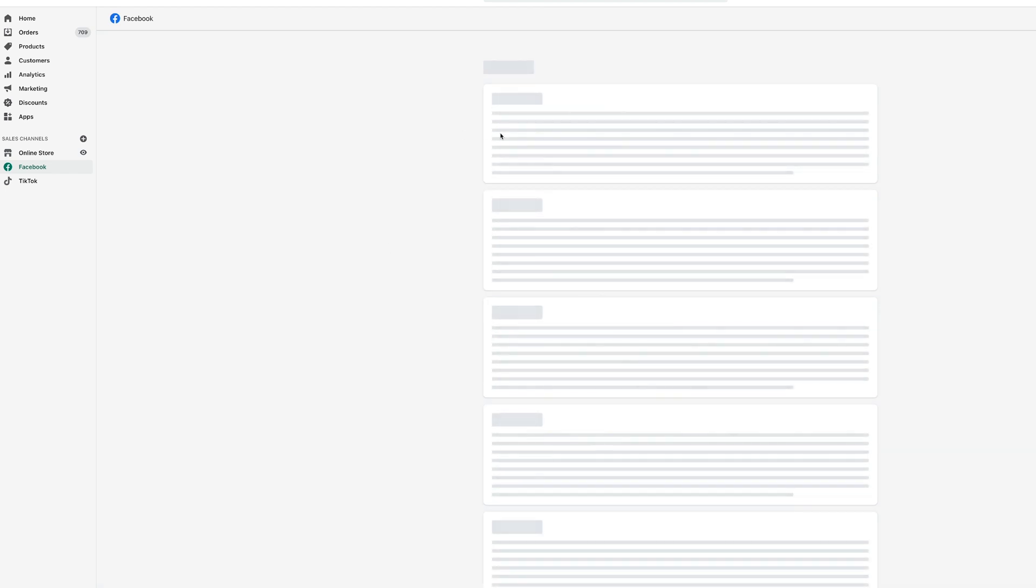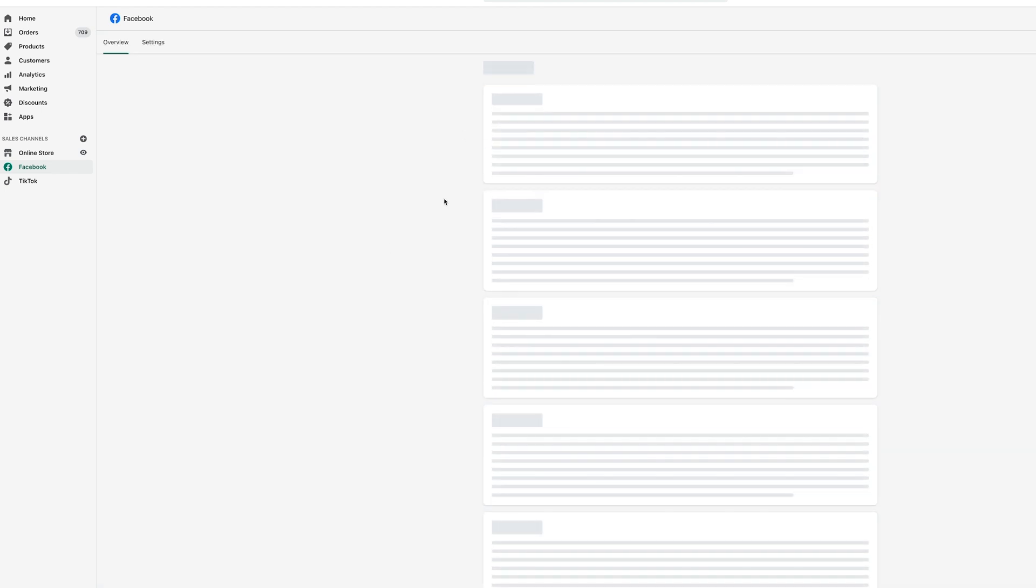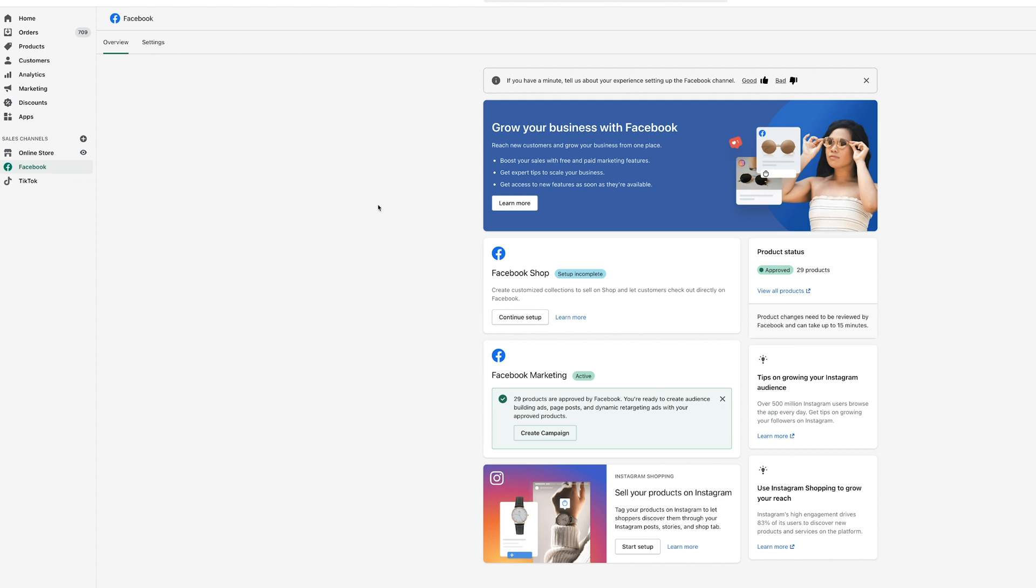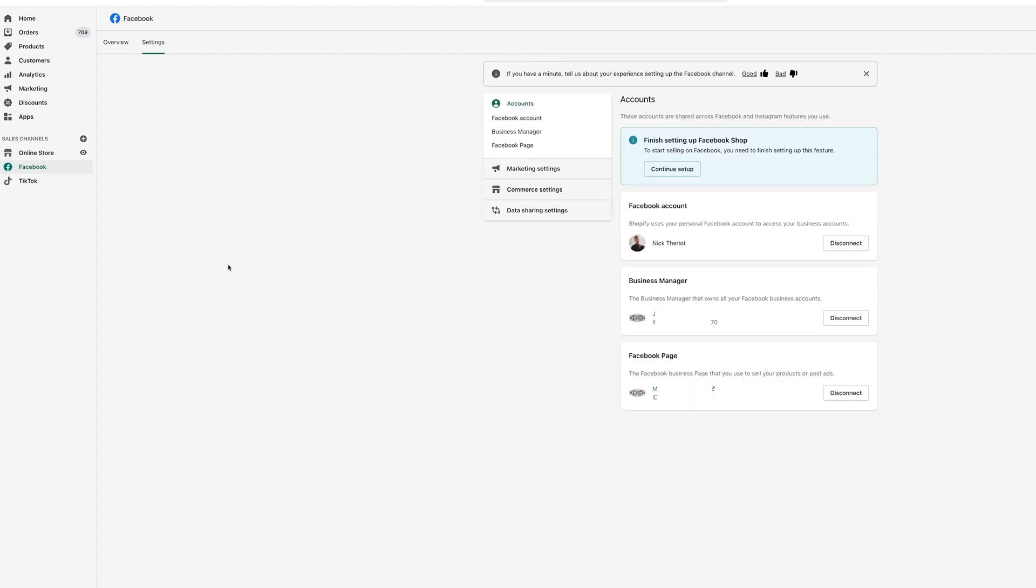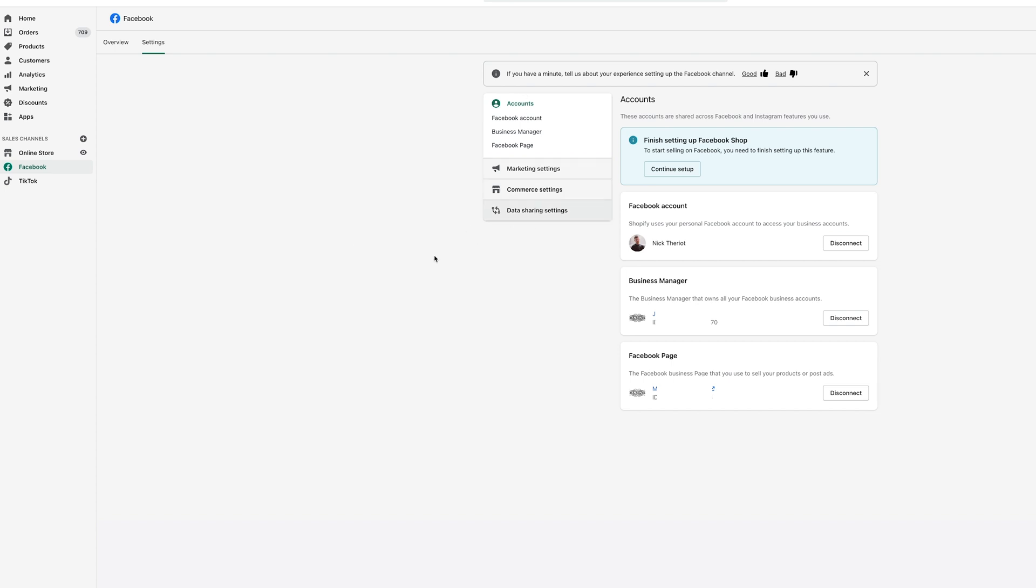Once you do, it's very straightforward. What happens is you're gonna connect your account, you're gonna log into your Facebook account, you're gonna log into your business account. Select that ad account you want to associate with your Shopify. Then under settings, this is really important, you want to go right here to data sharing settings and then enable customer data sharing.